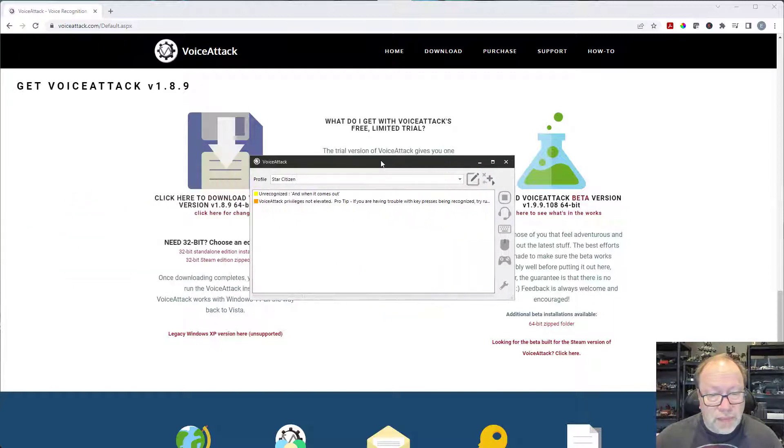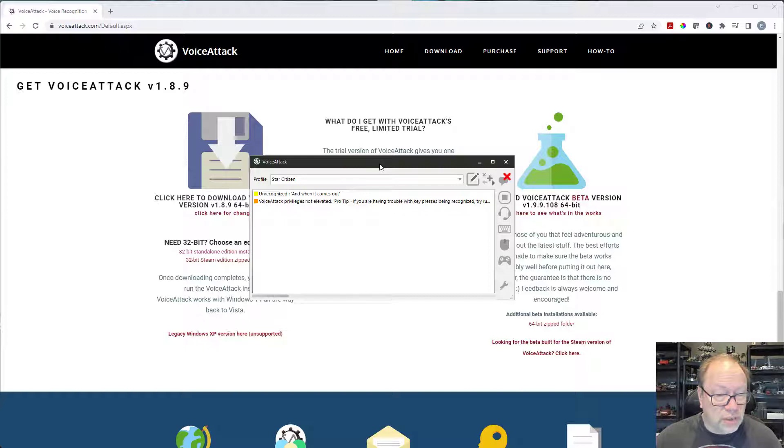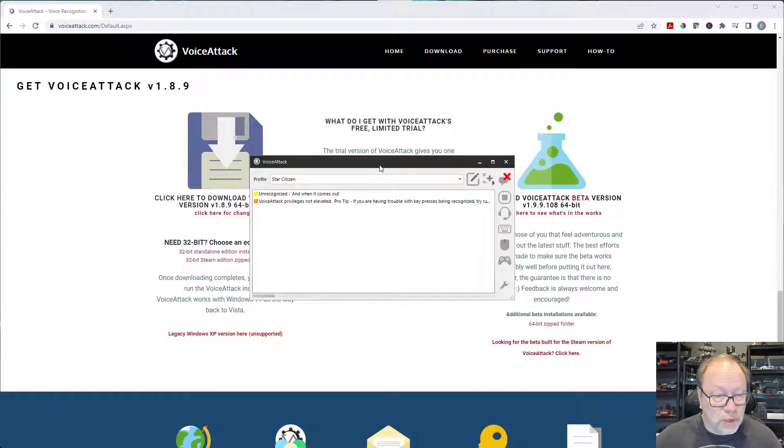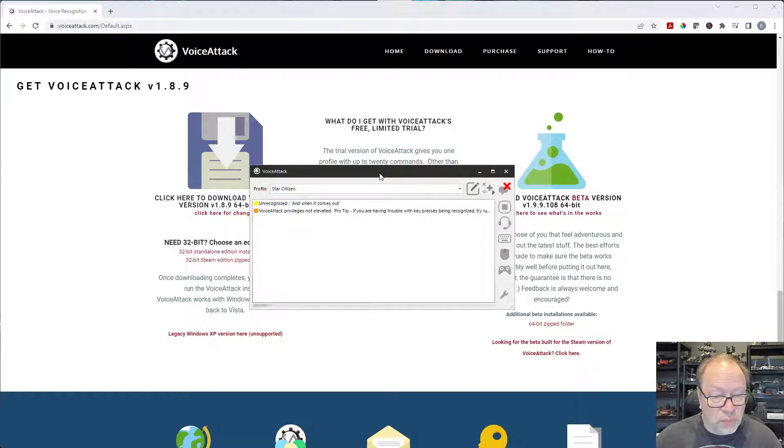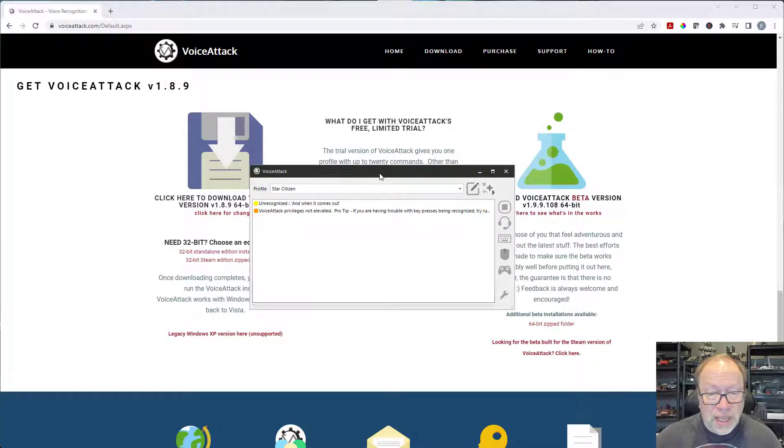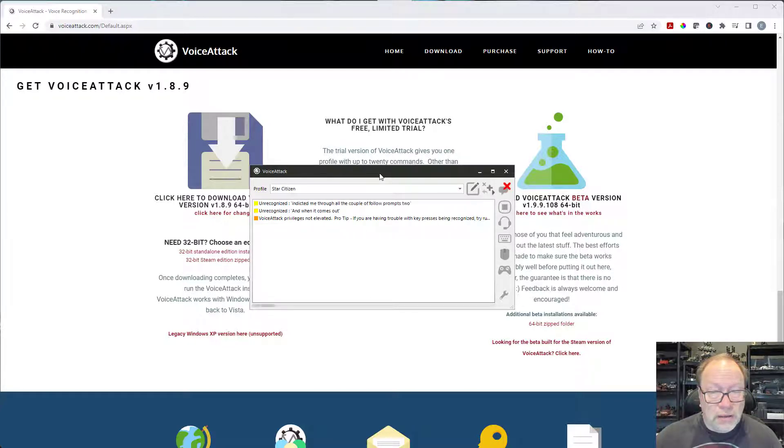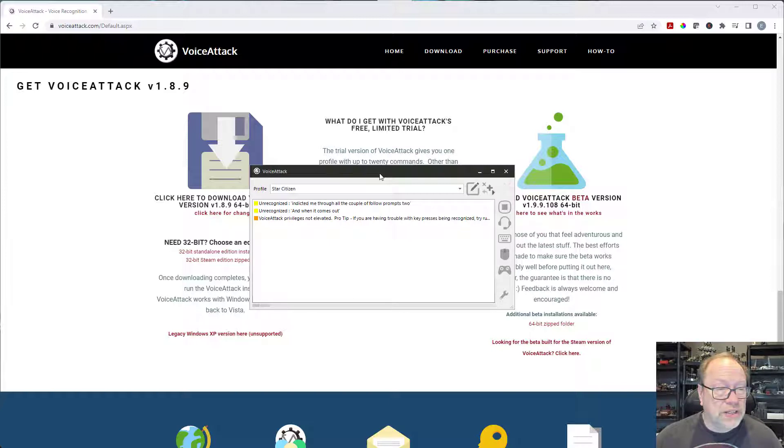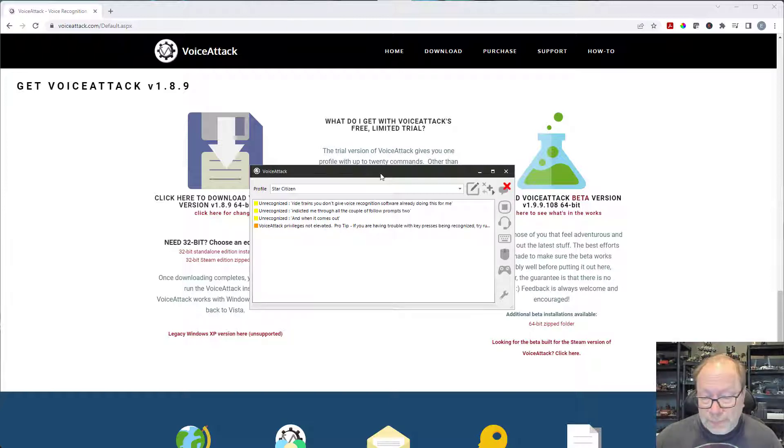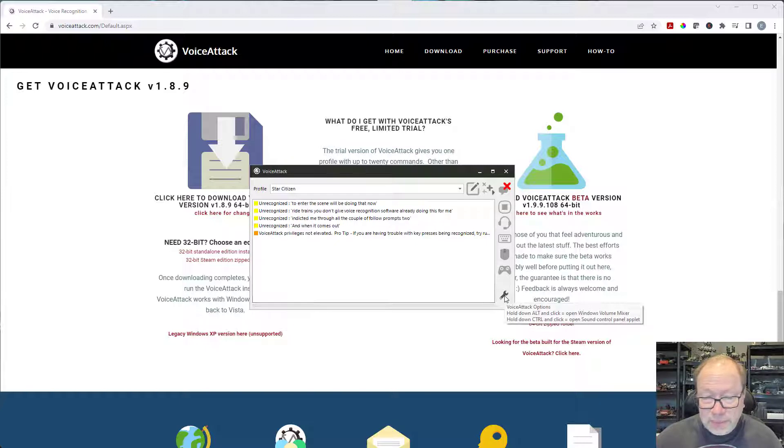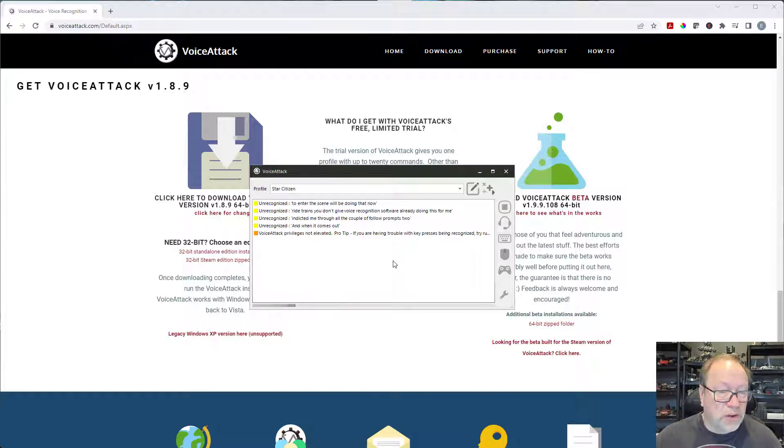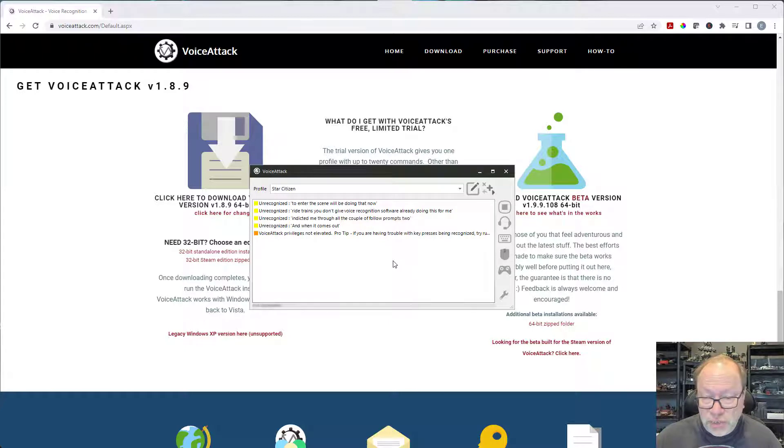I had this previously installed, so it must remember that I had it already installed because what it normally did for me was it led me through a couple of prompts to train the voice recognition software on my Windows for me, and it doesn't seem to be doing that now. Unfortunately it remembered my previous installation. I was hoping after I uninstalled it would have forgotten everything.